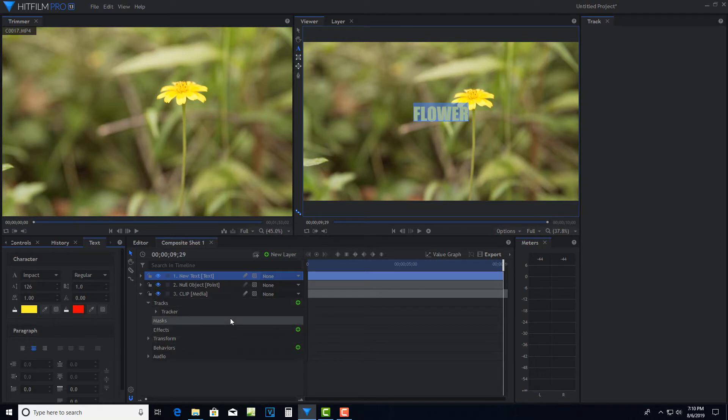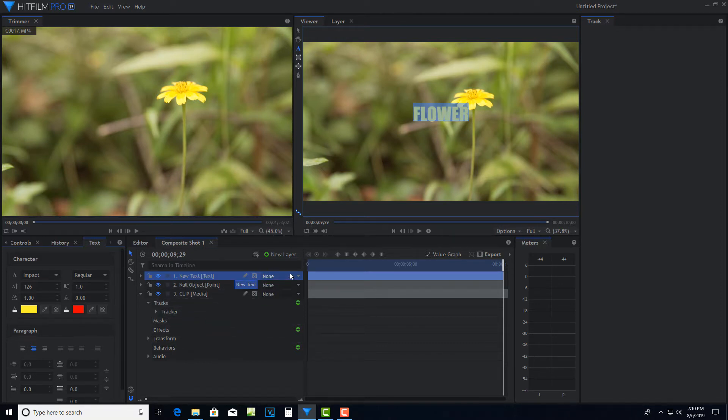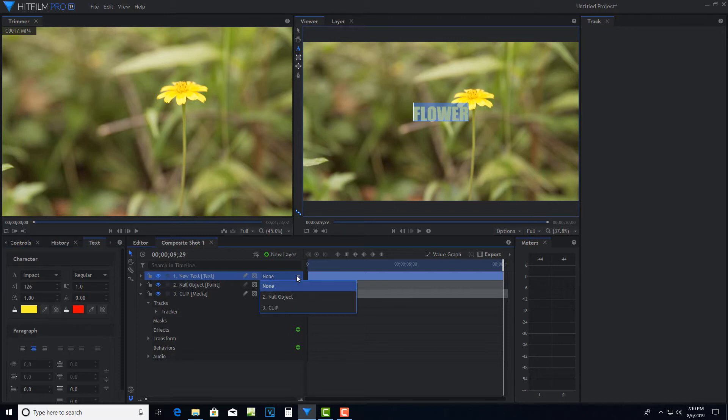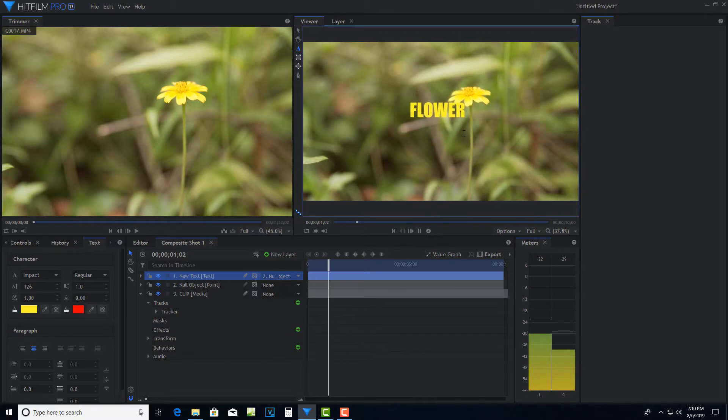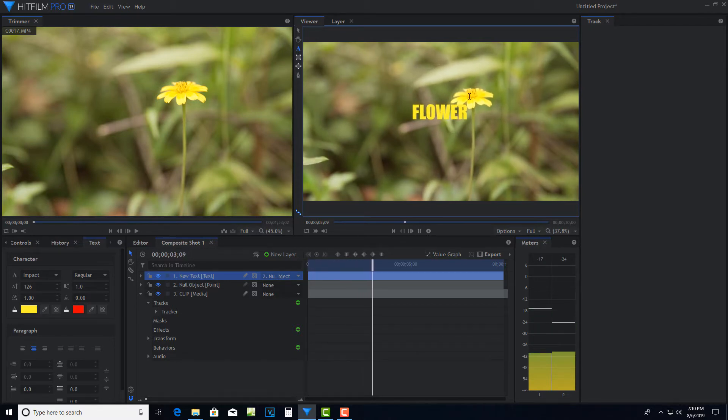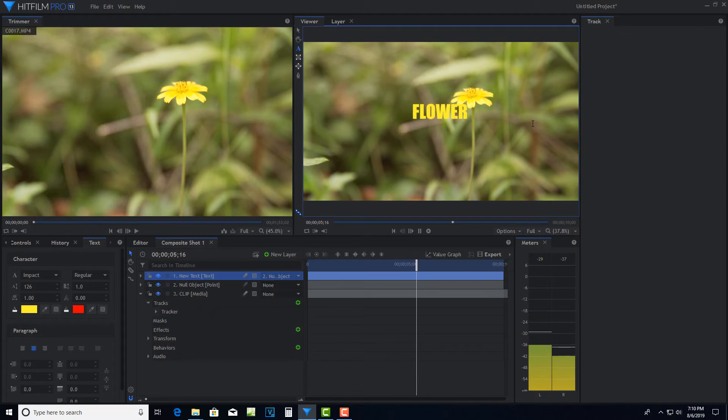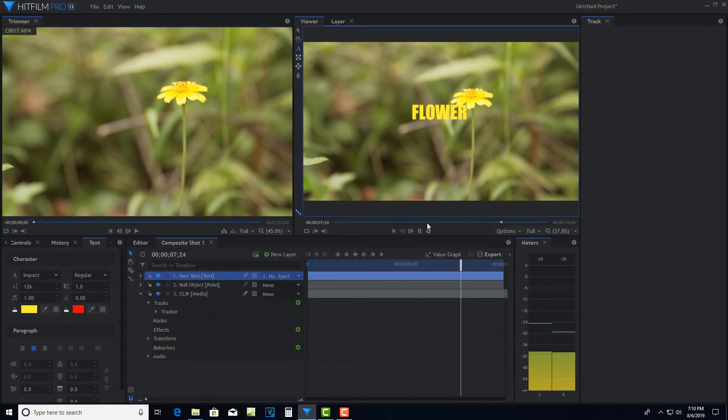Then all we have to do now is attach this text to our null object. And we go to null object. And if everything went right, if I hit play, the flower is now tracking to the flower pretty tightly. I think that's a nice, nice track, actually.